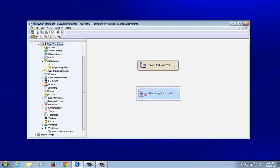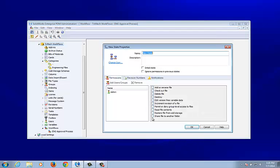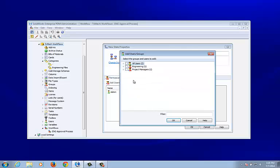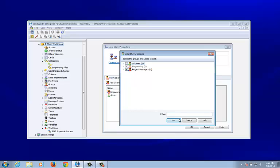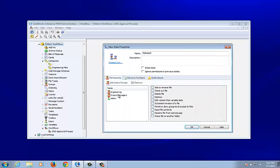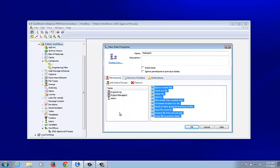We need another state — this one is called Released. For the engineering group, they should be able to read file contents, and for project managers we give them permissions to do everything.